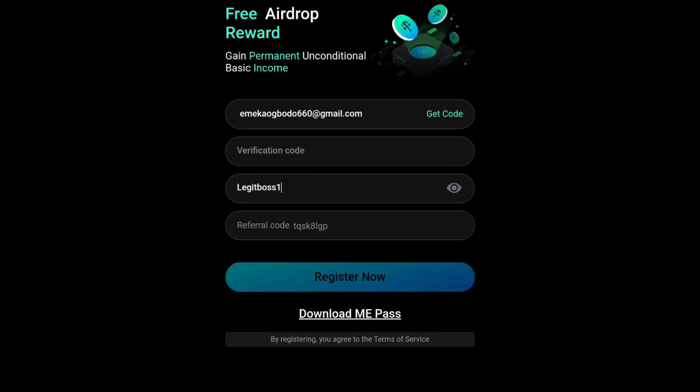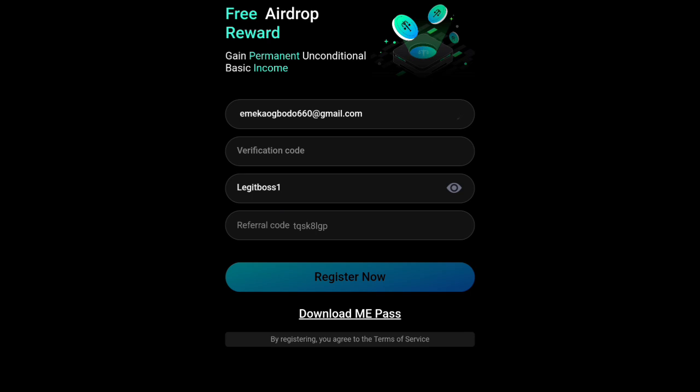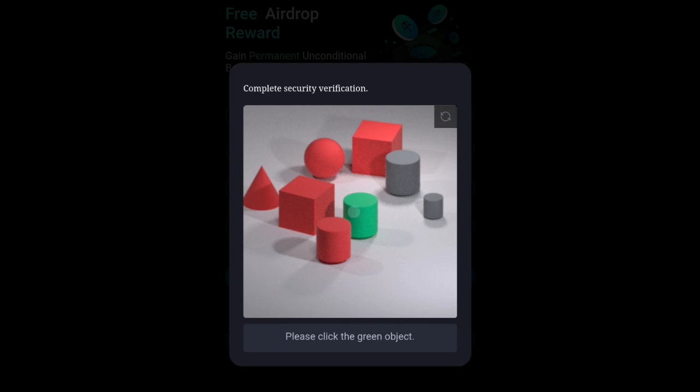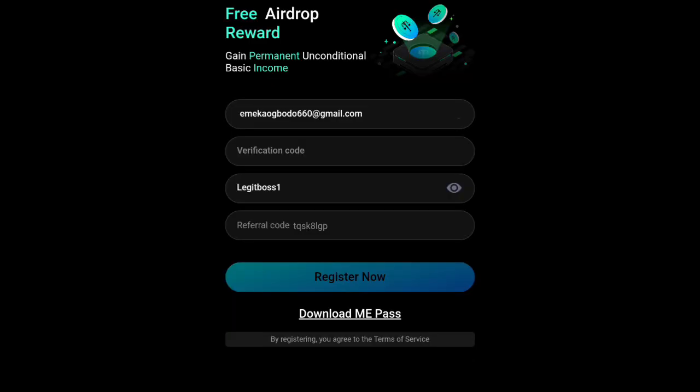Did you see this place here - get code? They are going to ask you to get code, then click on get code. So when you click on get code, they are going to bring a puzzle for you. Can you see this puzzle now? This puzzle you are seeing here - please click on the green object. This is a puzzle. The thing they ask you to click, just make sure you read down here and then click on it.